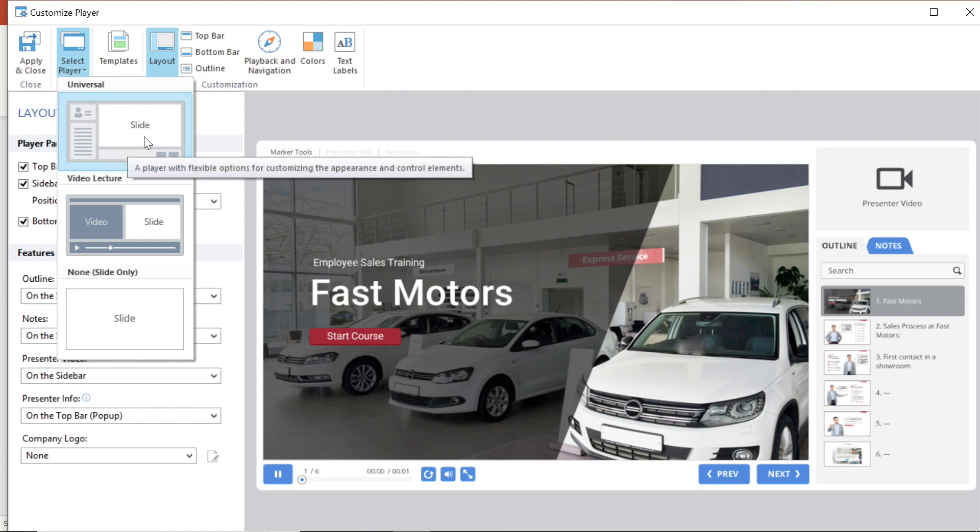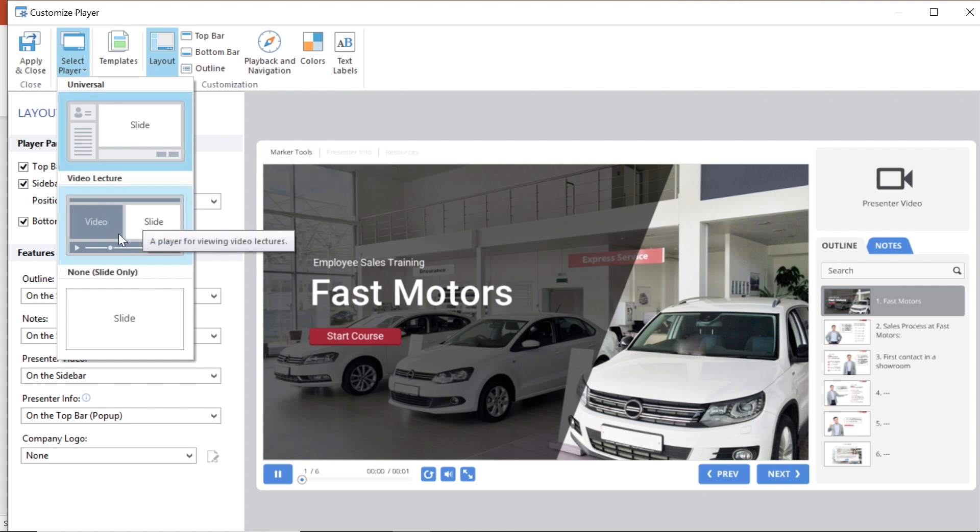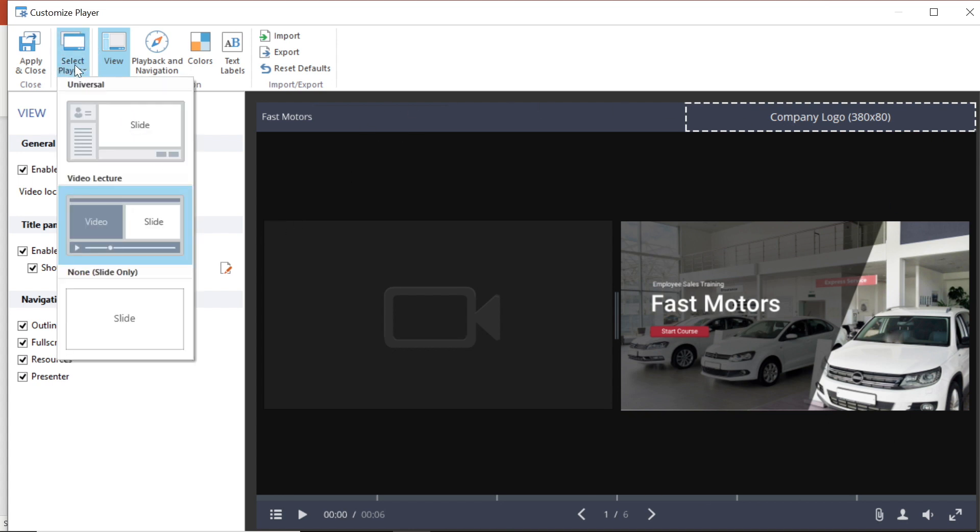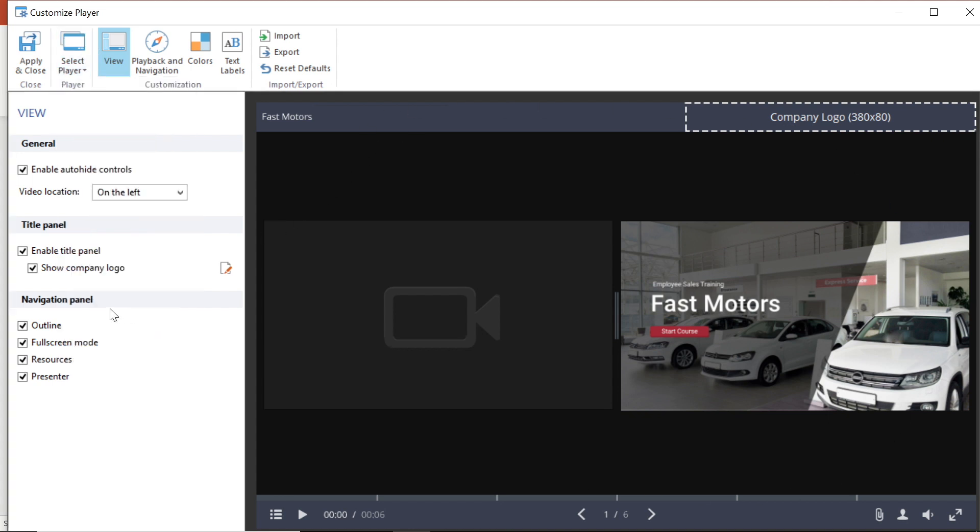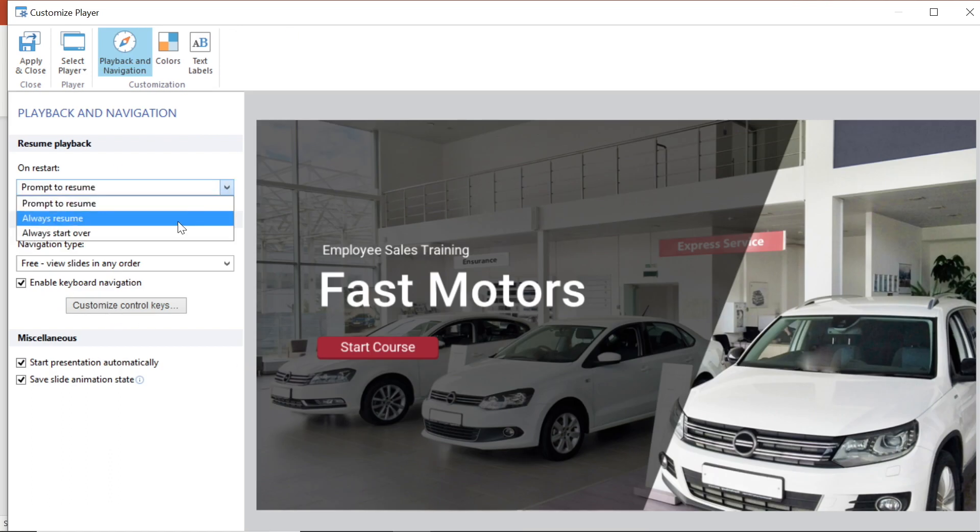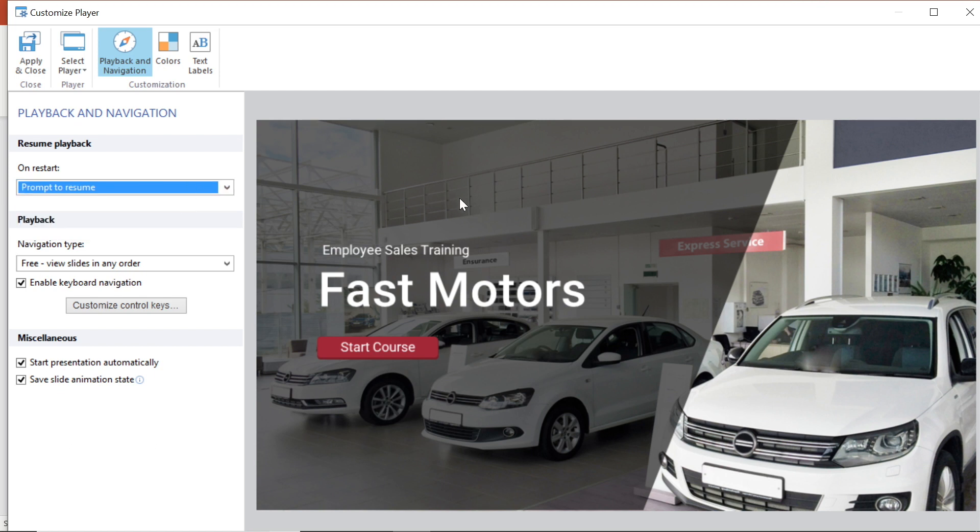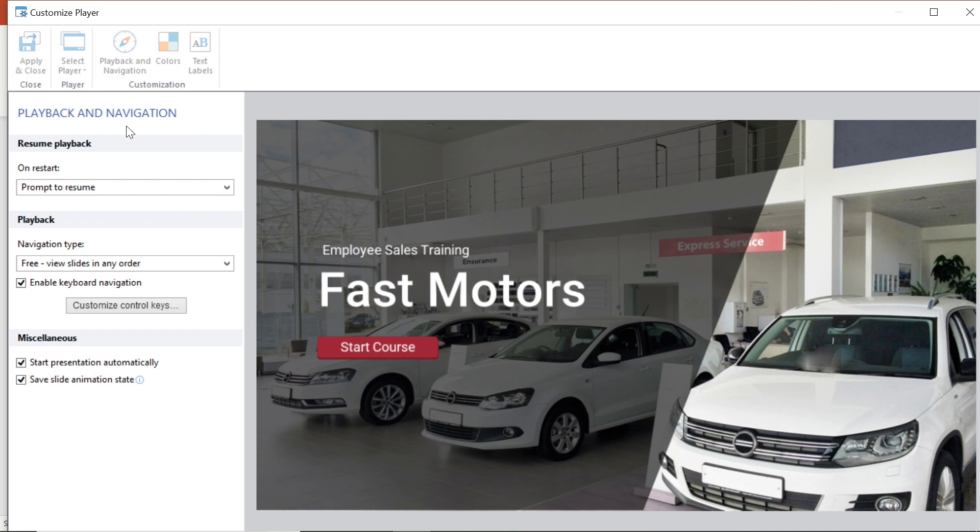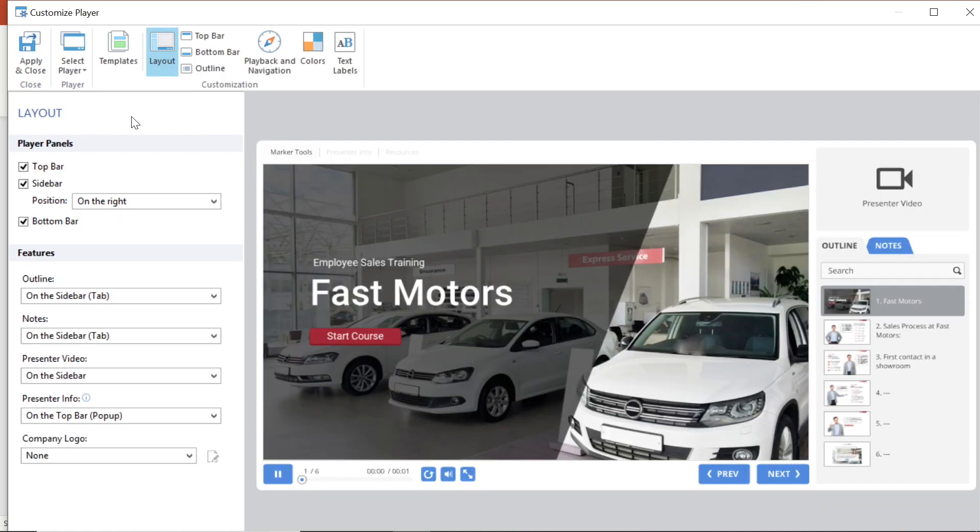Universal, which is a highly customizable HTML5 player with advanced features. Video lecture, which will help focus your users attention either on the course material or on the lecturer whenever it is necessary, and none or slide only, when only the course slides are displayed. Customization is similar with all three players although every player has its own specific settings. I'm going to stick with Universal for now.